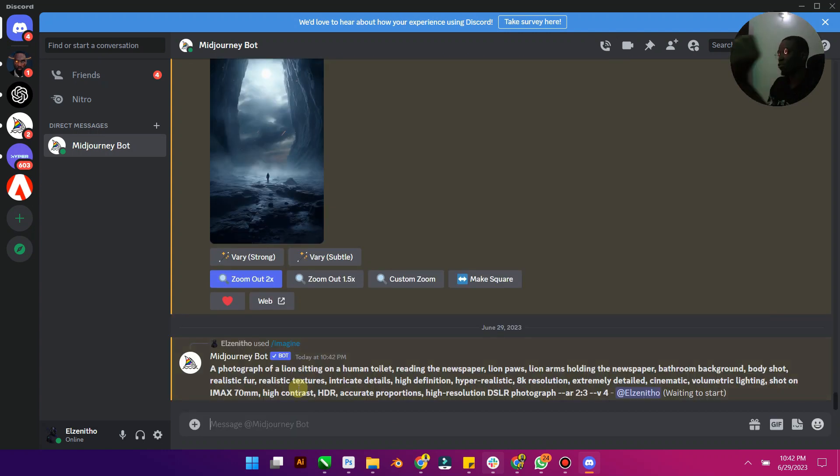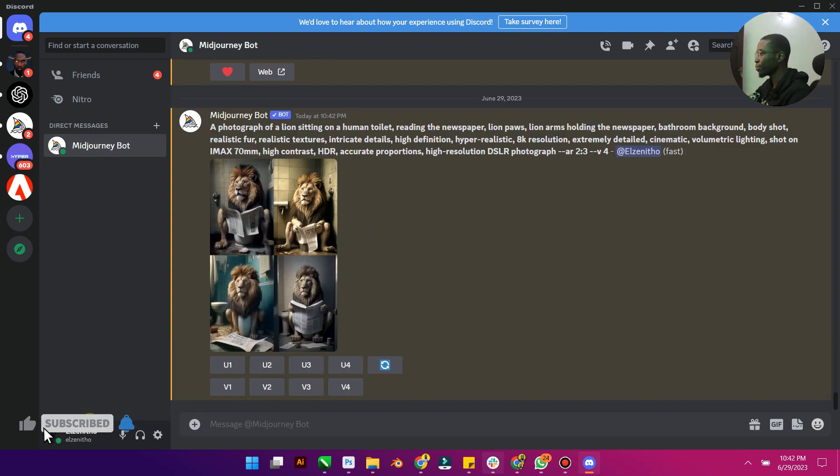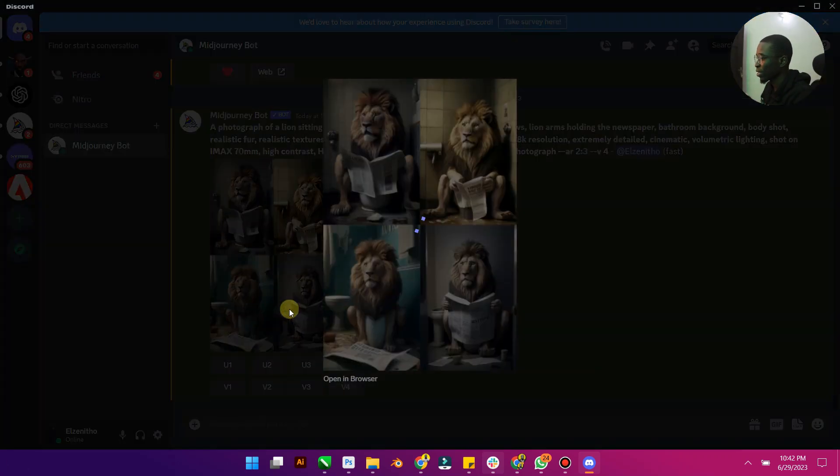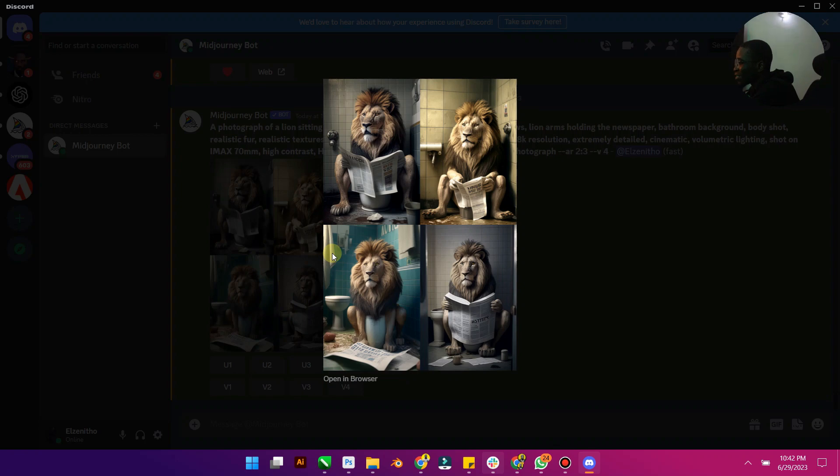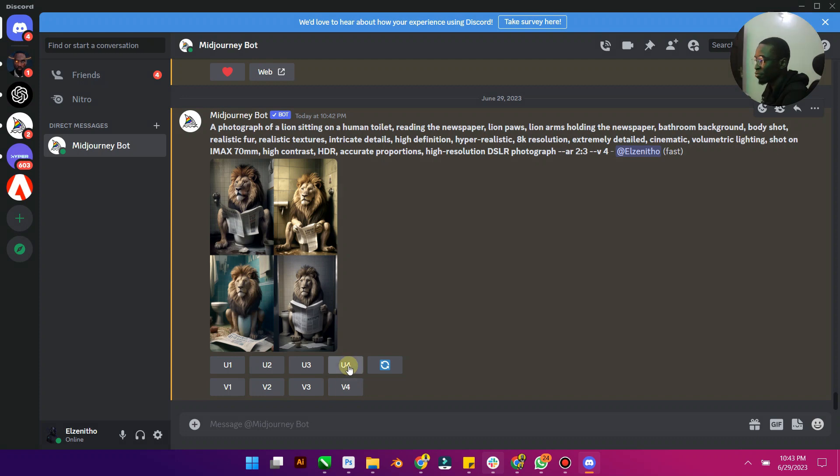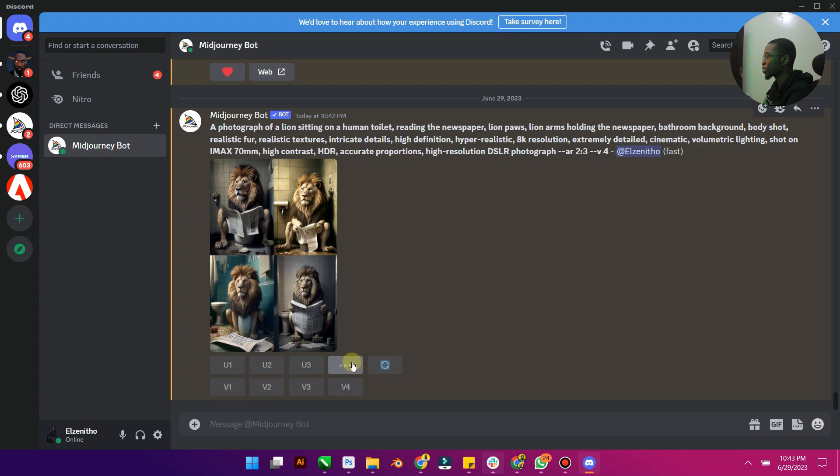Then you're going to wait for Midjourney to generate four options. So Midjourney has generated four options. Let's keep going down. Well this is very strange. I think the best is the last one because the rest are looking too humanoid. So I'm going to select upscale 4, that is to upscale the fourth one which is this one.